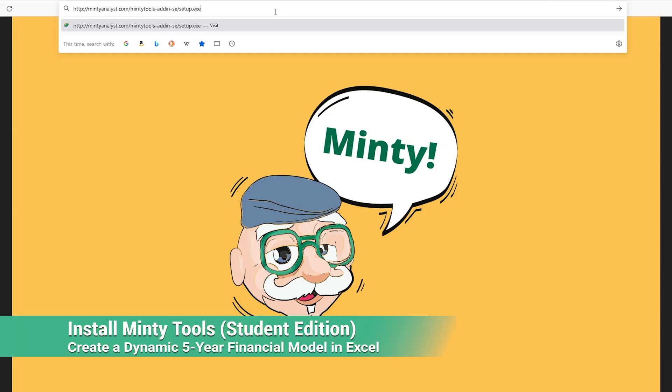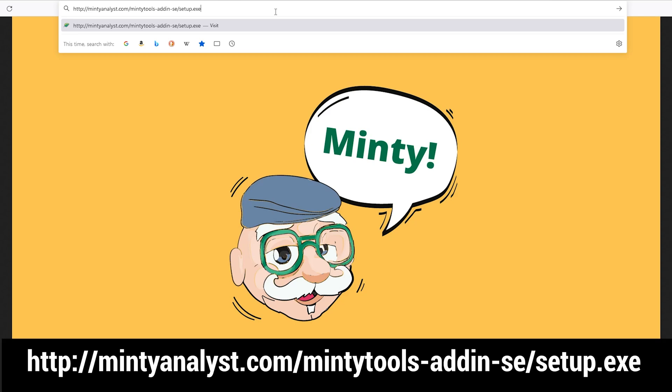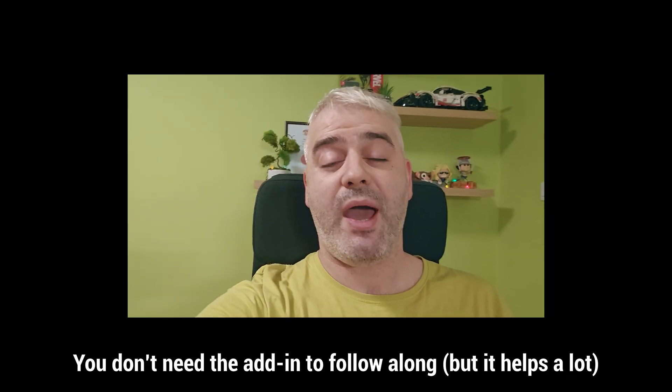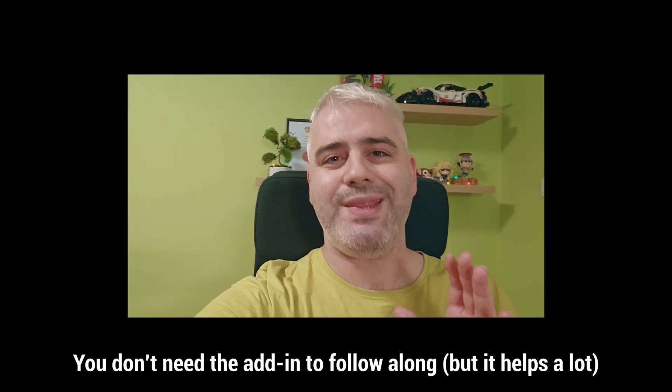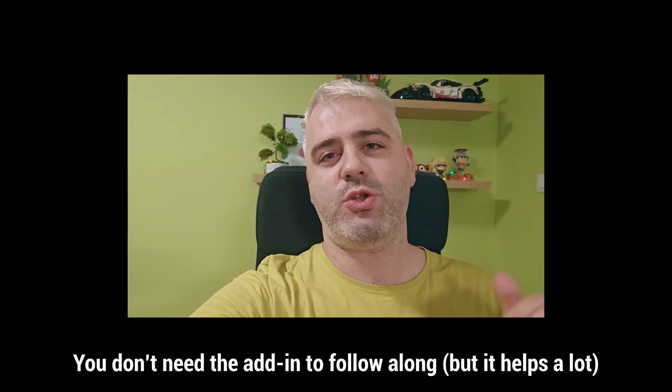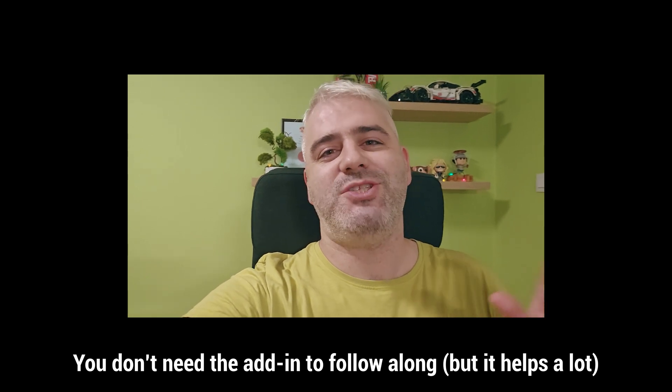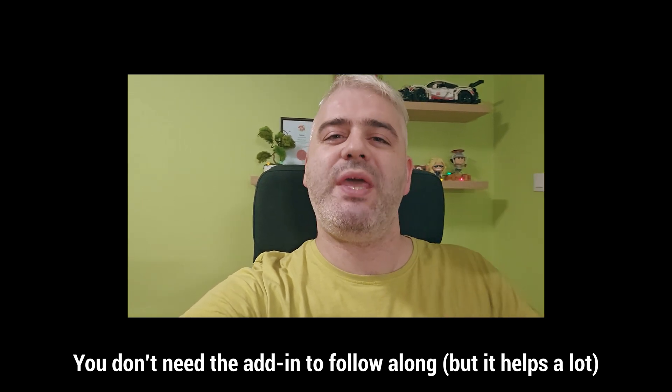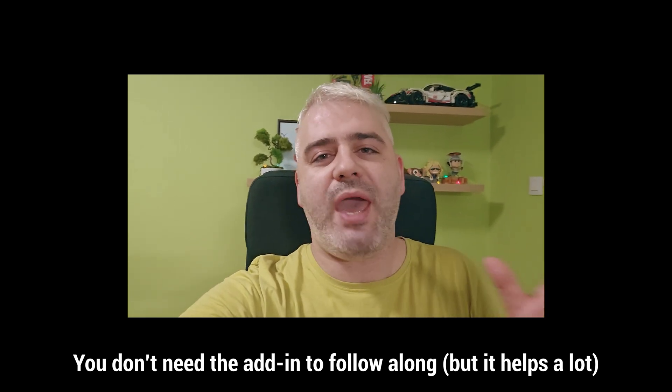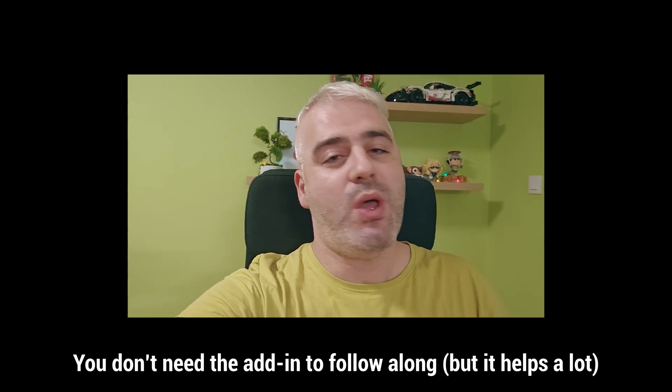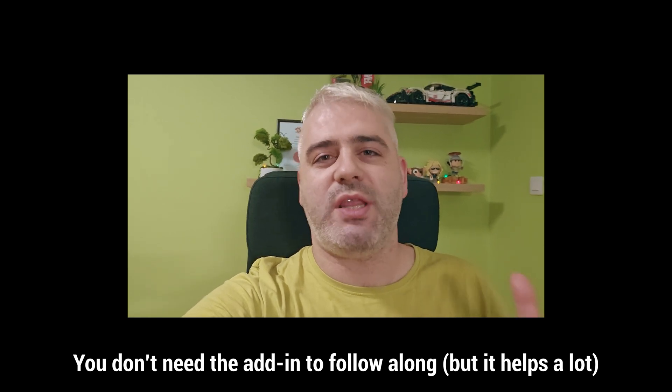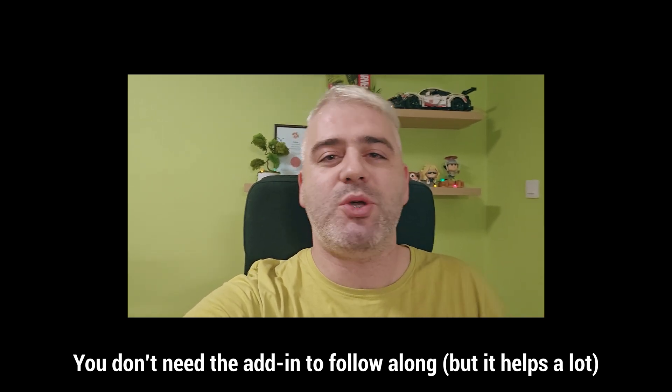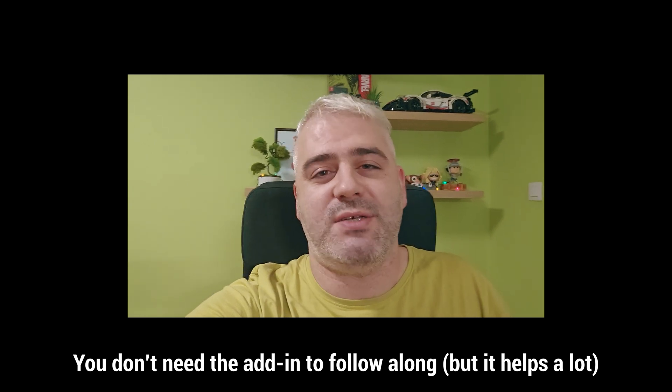Alongside the course, you're also getting the Minty Tools Student Edition add-in for Excel, which you can download from the resources, or you can always go to this URL and download it there. Keep in mind, you don't need to have the add-in in order to follow along with the course. It's just a bunch of tools that would speed up certain tasks, but you'll still be able to follow everything we do without installing the add-in if you're using a company computer or if it's just too much of a hassle.